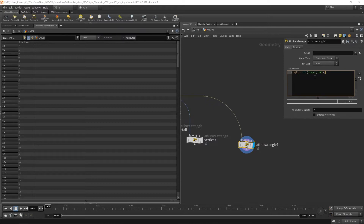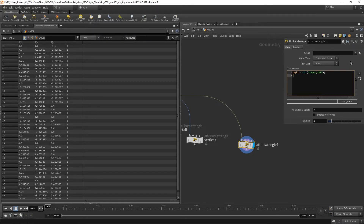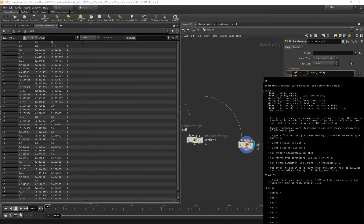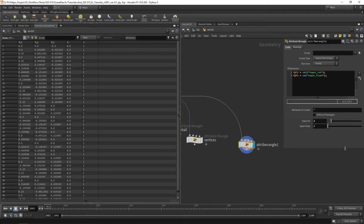Click the little button to create the parameters and we've got our input integer. If I look at our points' i1 and change this input, it changes for all the points. We can do the same for floats: f@f1 and use ch for channel float input. We now have our input float working.